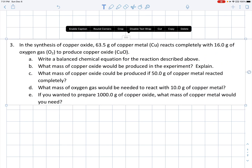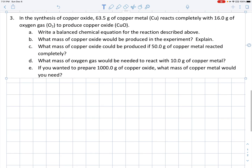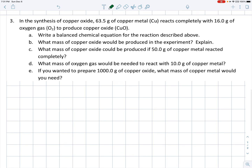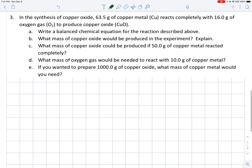Here's question 3 on the worksheet. In the synthesis of copper oxide, 63.5 grams of copper metal reacts with 16 grams of oxygen gas to produce copper oxide. The first part asks us to write a balanced chemical equation for this experiment — this is a little bit different.